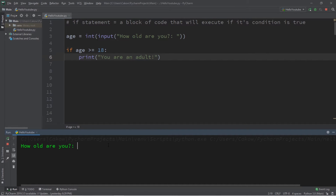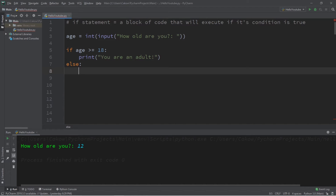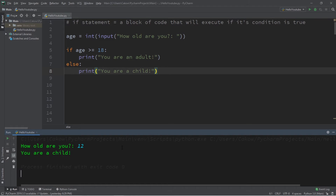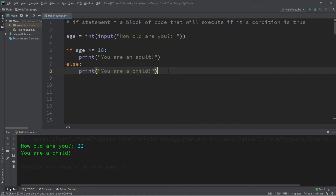So what if this condition is false? Let's say I'm 12. Well, then we're just going to skip over this block of code and continue on with the rest of the program. If you would like your program to take some other course of action if this condition is false, we can add an else statement. So after the if statement, add else. Make sure you get the indentation right — you don't want this within the block of code for the if statement. So if somebody's age is less than 18, let's print you are a child. If this condition is false, perform this block of code for the else statement.